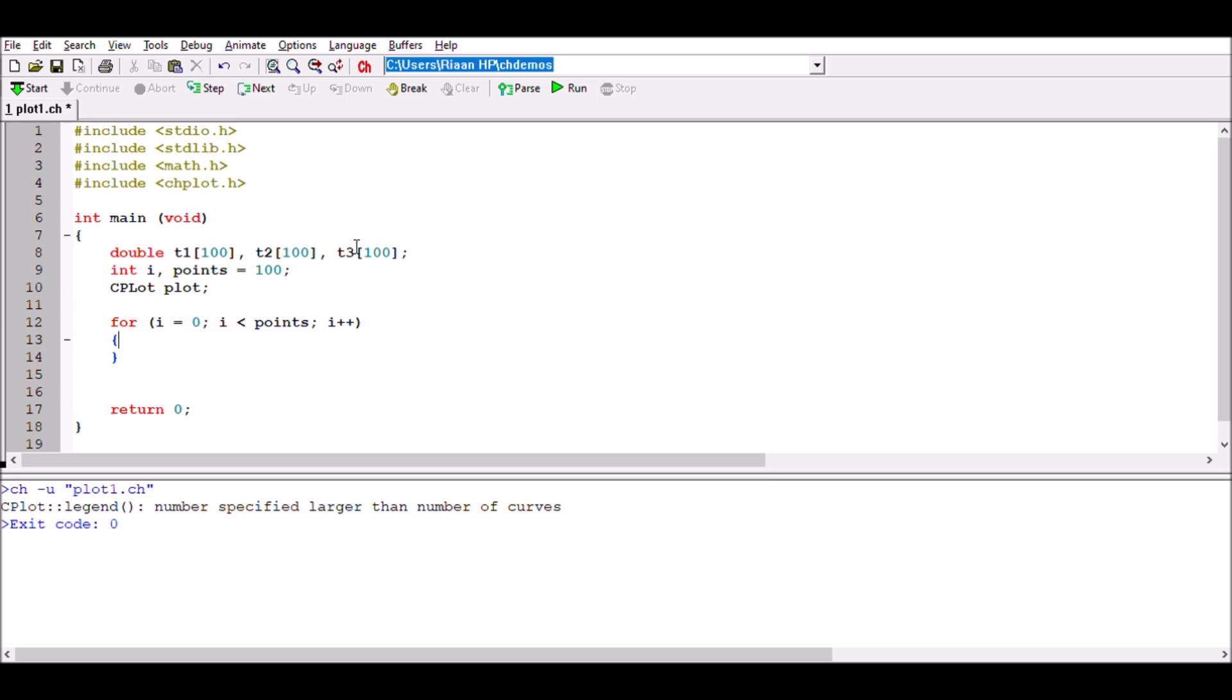What I'm going to do is t1 of i is going to be equal to i. So essentially as i increments from zero all the way up to 100, this array is going to be counting from zero all the way up to 99. Keep in mind we've got 100 points, 100 positions in our array, yet we've only got 99 positions to fill up.